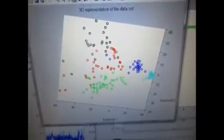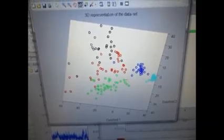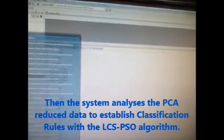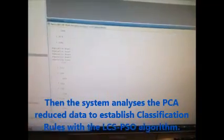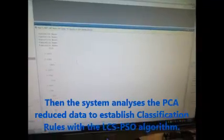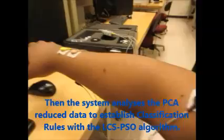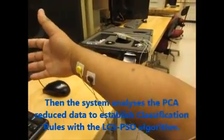We're trying to implement a classifier based on LCS and PSO. Unfortunately, for these five classes, although the separation looks pretty straightforward, this is not the case. After the system finishes learning the rules, we will use those rules in real time to collect data from electrodes connected to the arm and classify the data based on the learned rules.